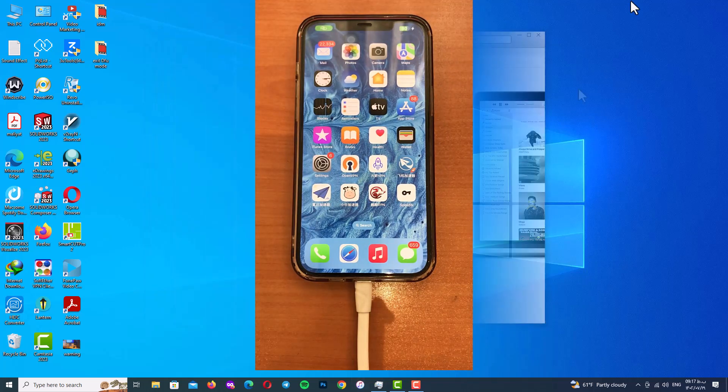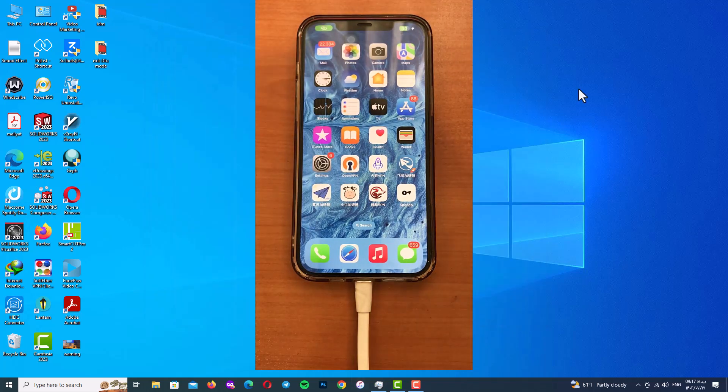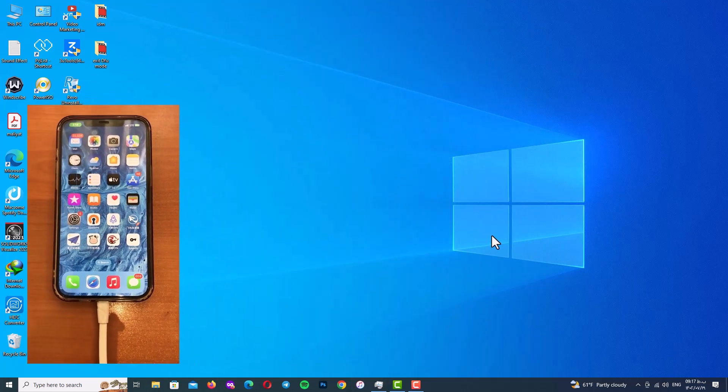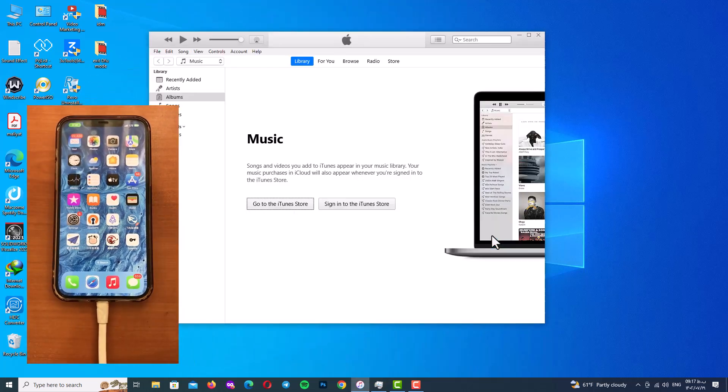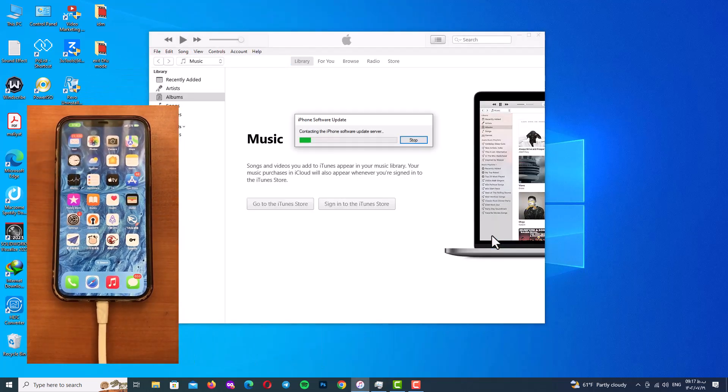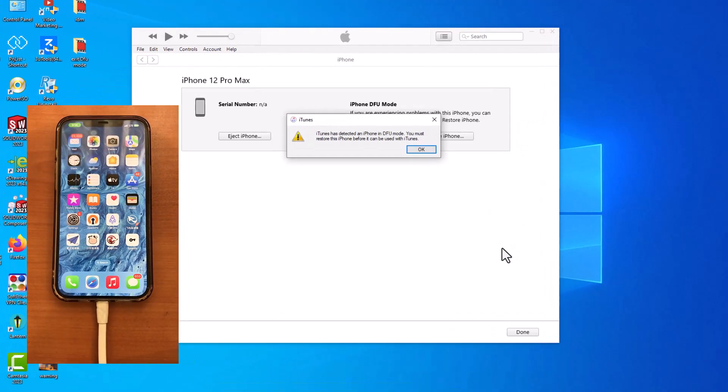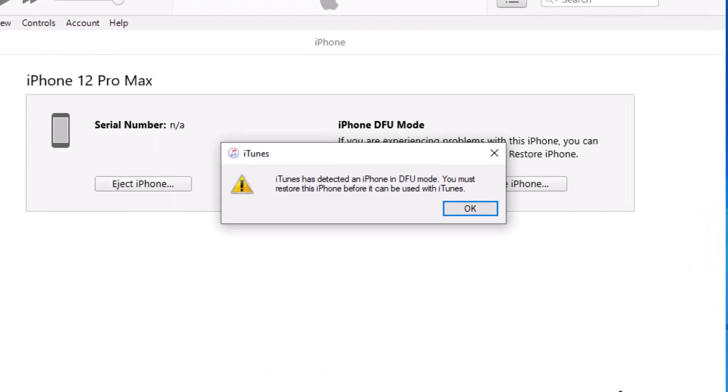And after that we will open up iTunes to find out if it has detected our device or not. So as you can see guys, iTunes has detected our iPhone in DFU mode.